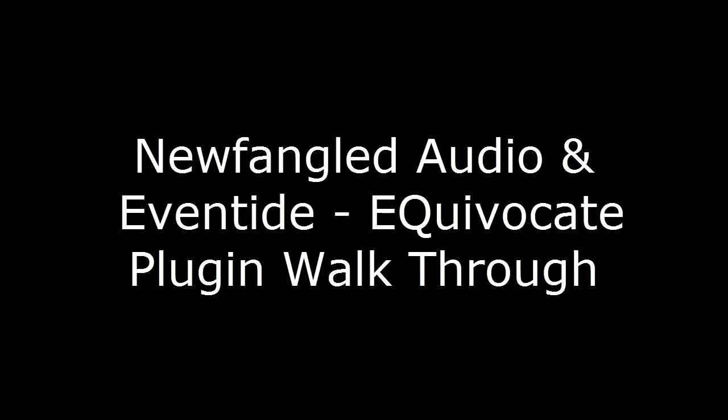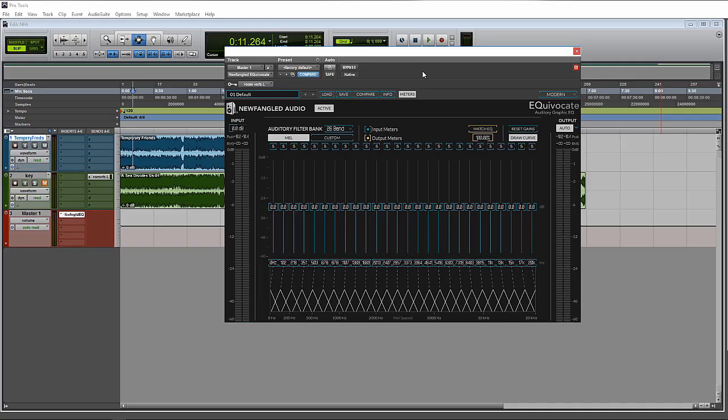Hello, this is Steve with Pro Tools PC, and on this video I wanted to talk about Equivocate. Equivocate is a new plugin by Newfangled Audio and Eventide. It is a linear EQ that's geared more towards mastering, but can obviously be used in any situation that you want.